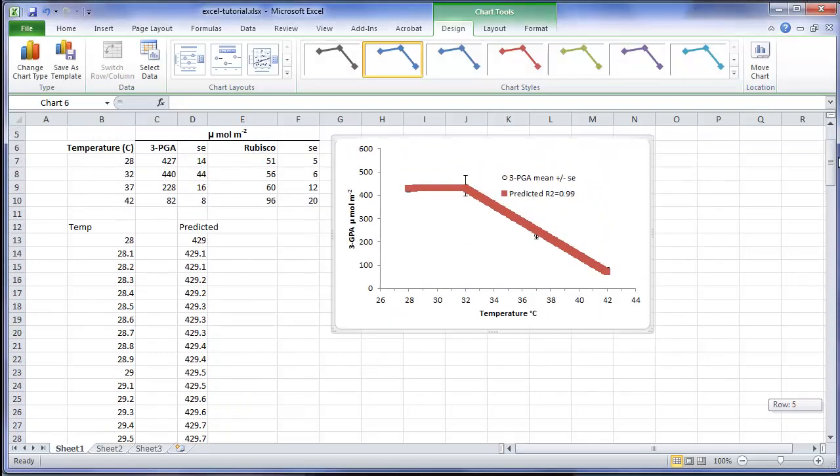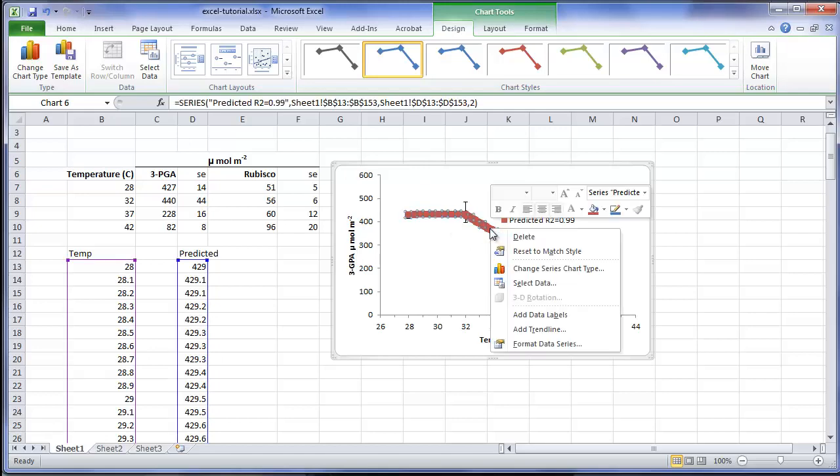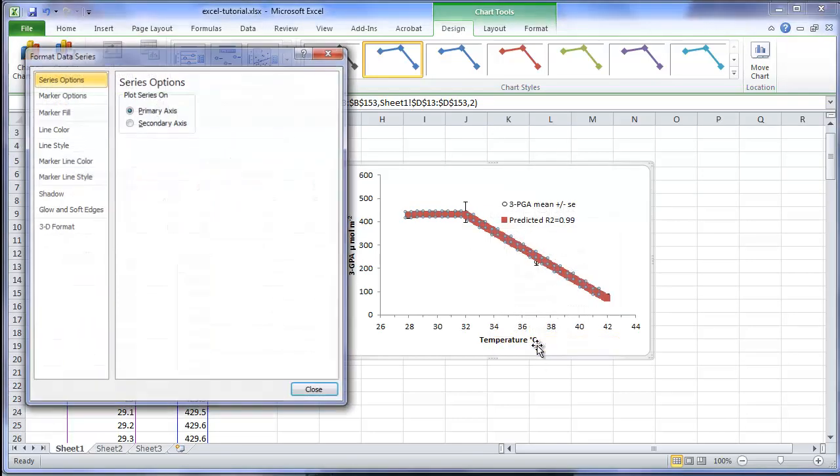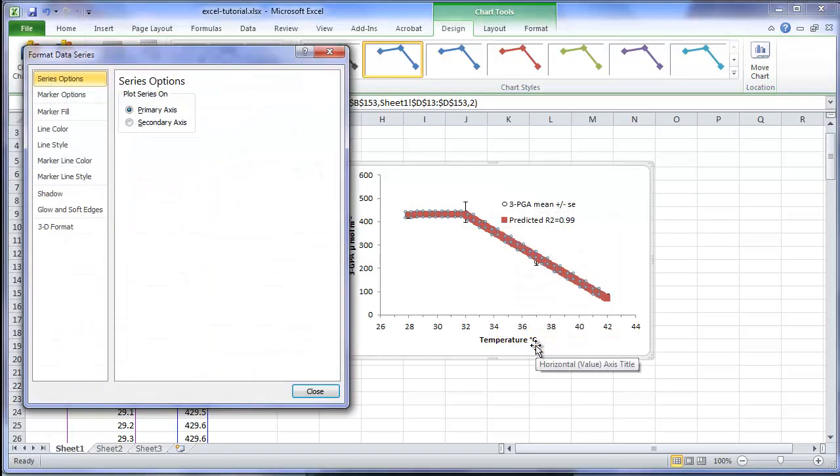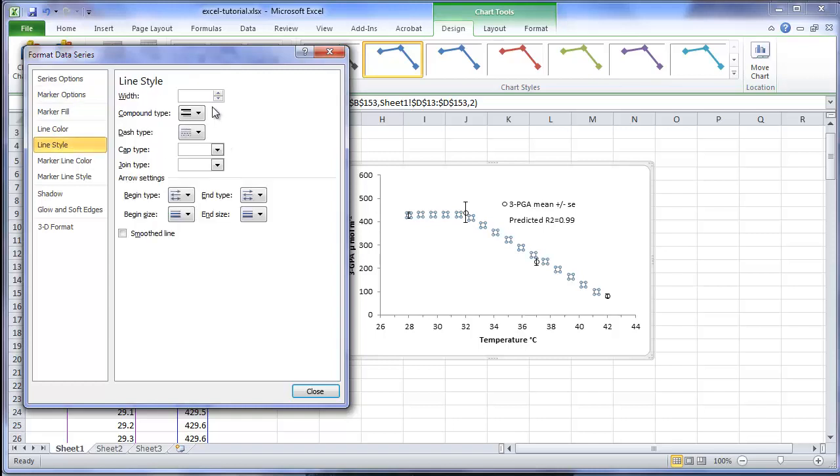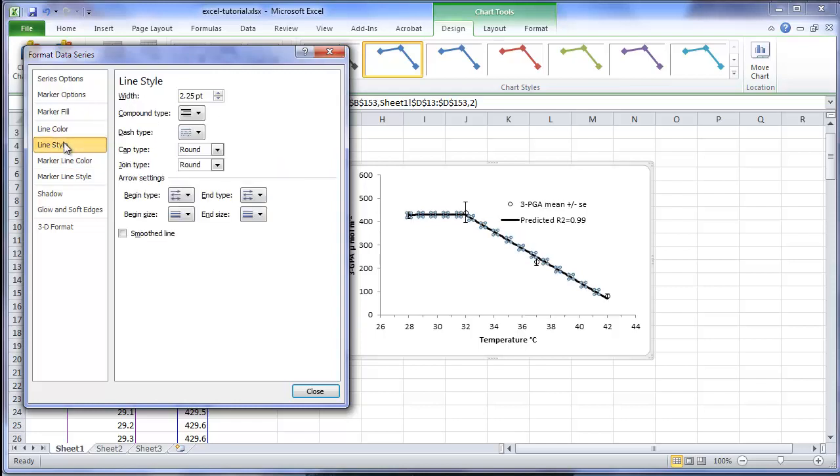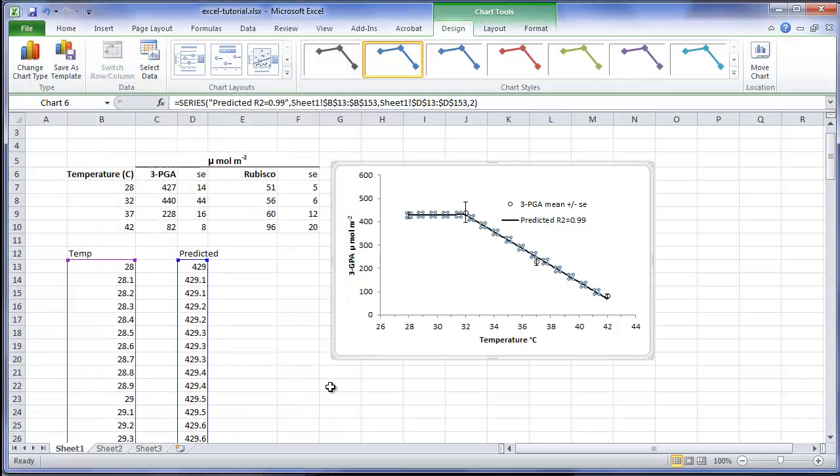And the chart is now updated with our additional series. I will need to change the format of the predicted series. I will have it plotted with no markers. And I will also reduce the line width, adding a line and changing the style to perhaps one and a half.